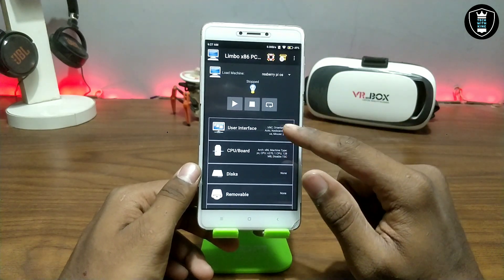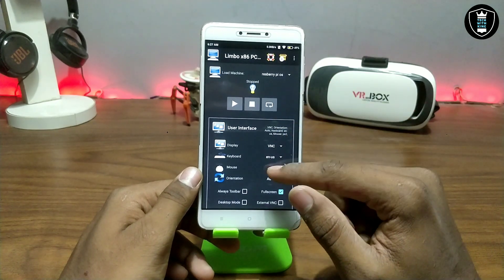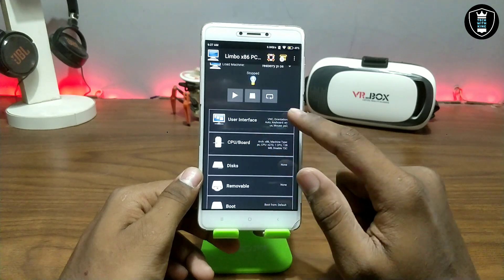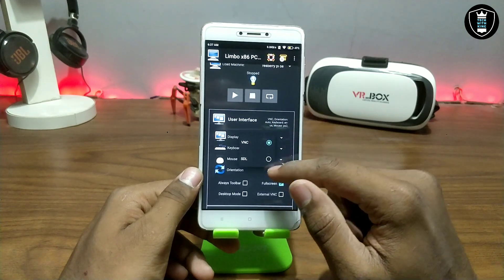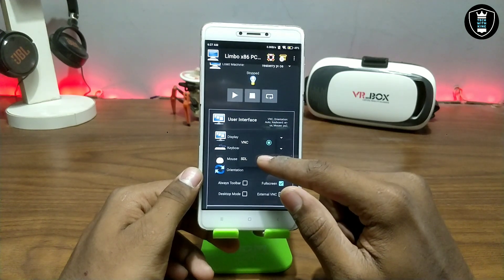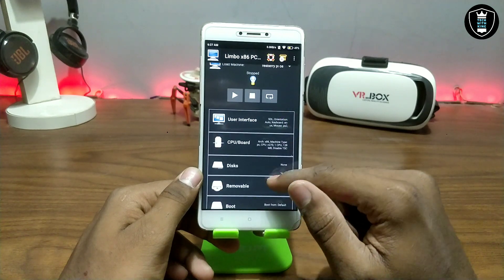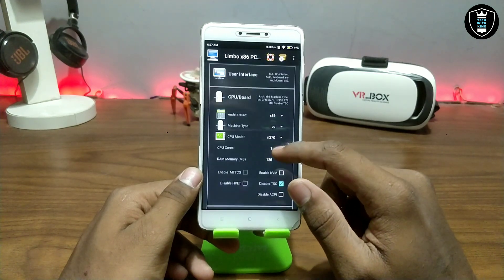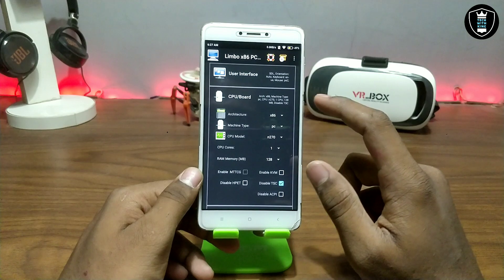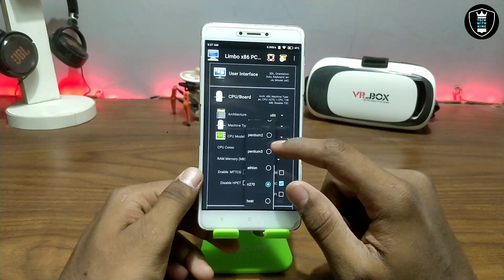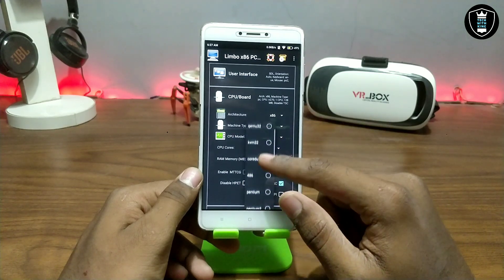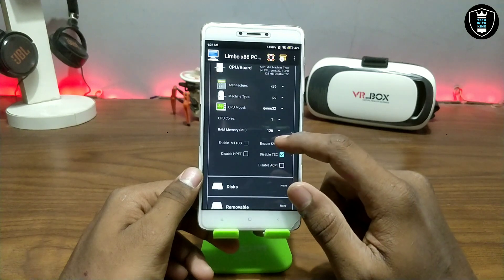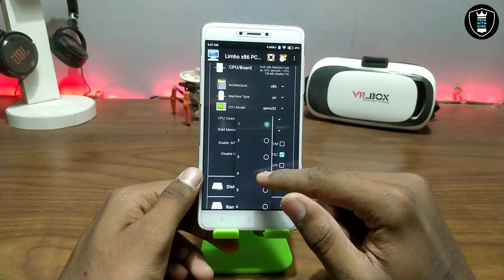Now you have to do some basic settings in Limbo PC Emulator before running Raspberry Pi OS. First, click on 'User Interface' and set it to VNC — I set it as SDL. Now go into the CPU and Board section and select the CPU model. I am going to select Qemu32, which is suitable for Raspberry Pi OS.